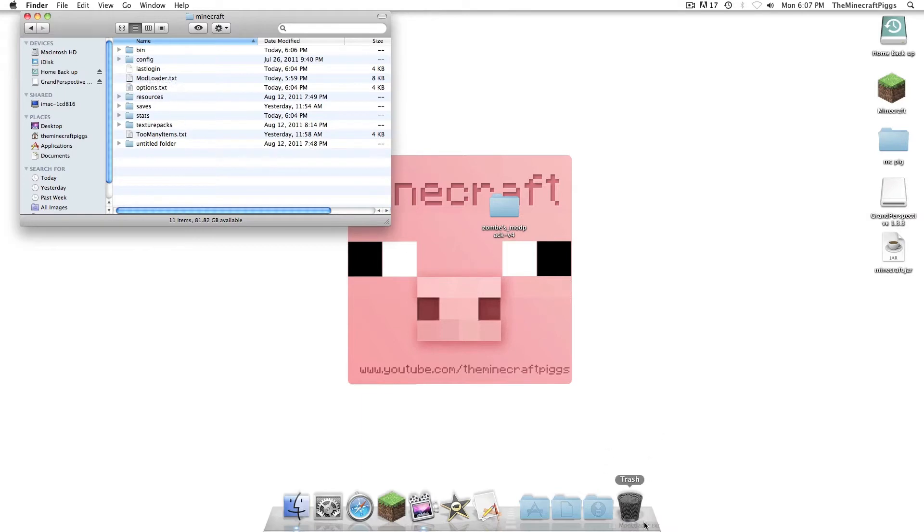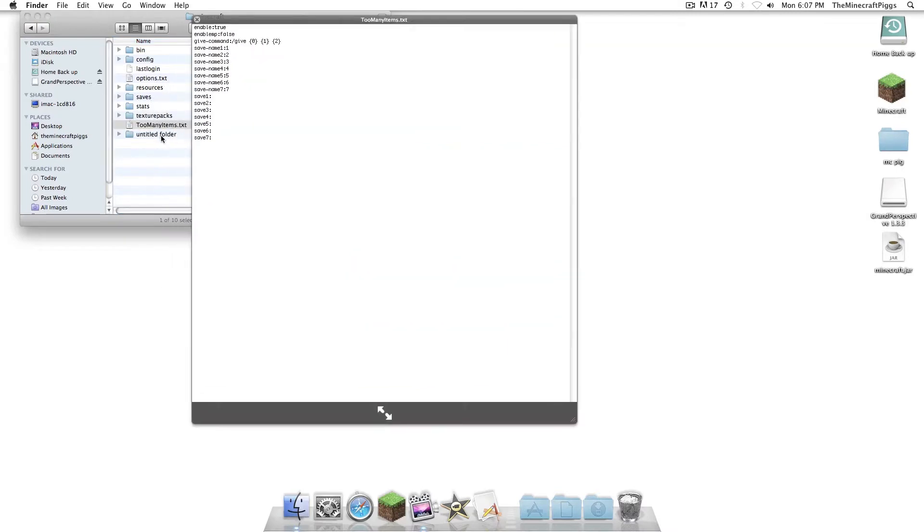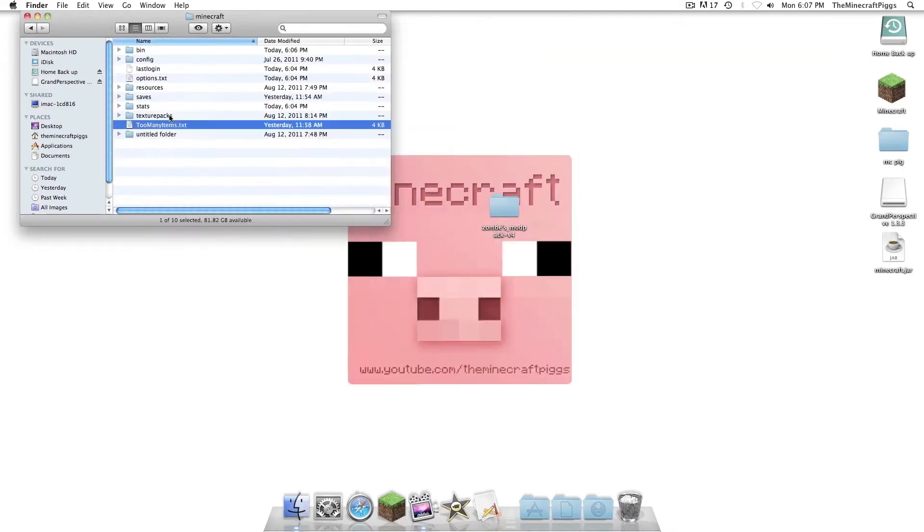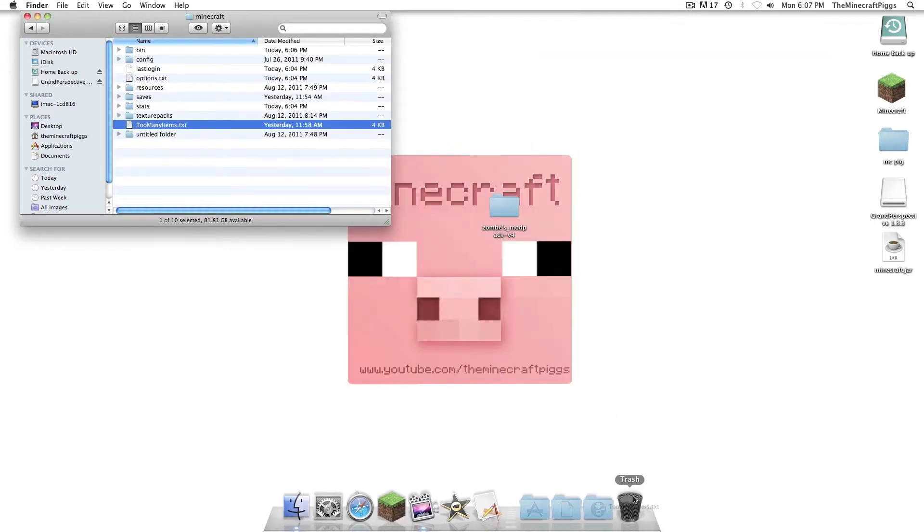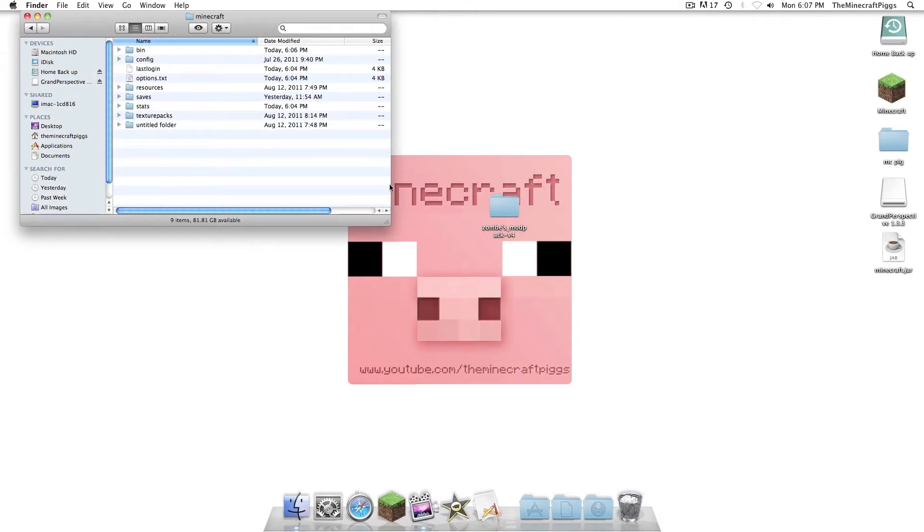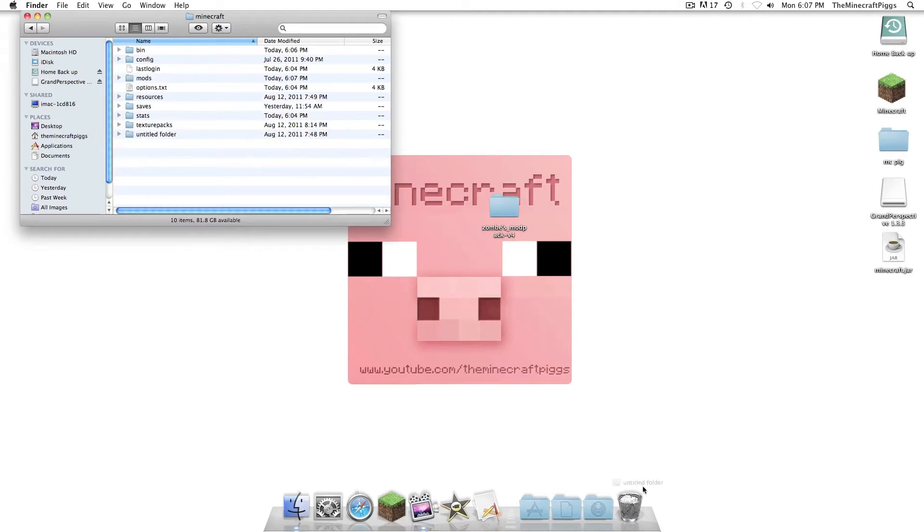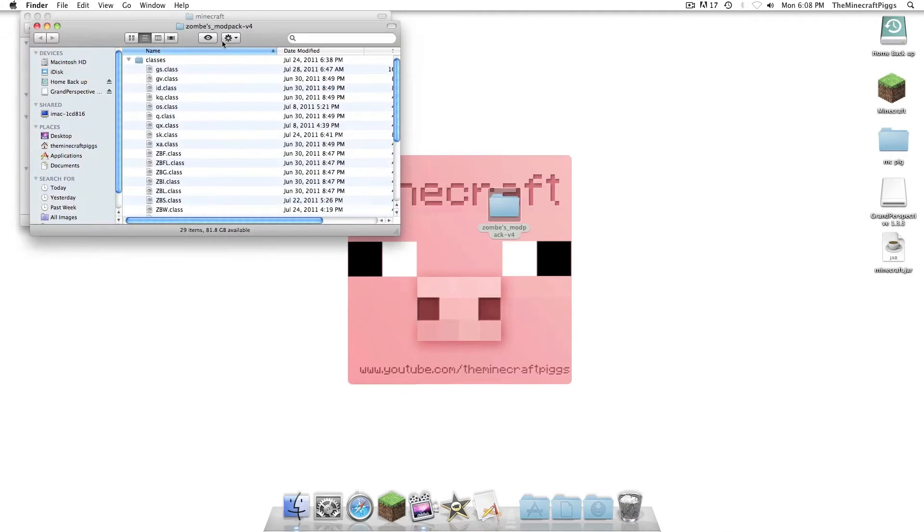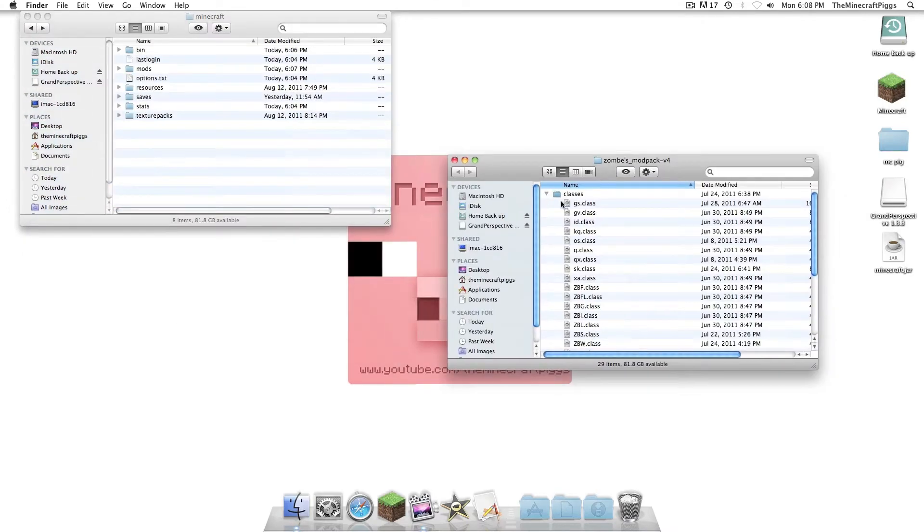Yours won't have Mod Loader, yours won't have the Too Many Items.txt, which will be... Actually, it probably will. No. No, it won't. Alright. And it won't have Untitled folder. So, what we're going to do is create a new folder, and you're going to call that folder mods. Mods. You have to spell it exactly right, or it will not work. And you just made the mods folder.